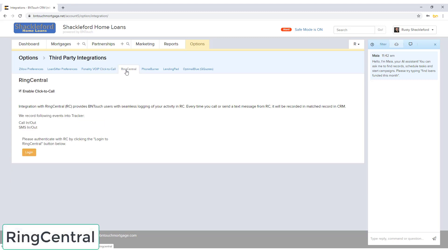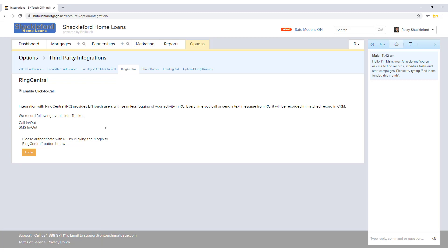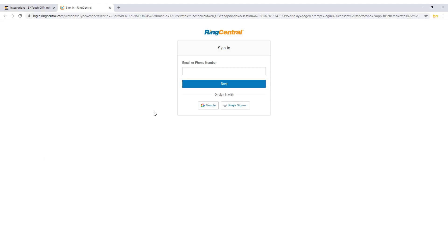If you use RingCentral for calling services, you can have your text and call records appear in your BNTouch tracker as events. To connect your accounts, check the Enable Click to Call box. Then click the Login button at the bottom of the page. Enter your credentials in the pop-up window that appears and follow the instructions provided.